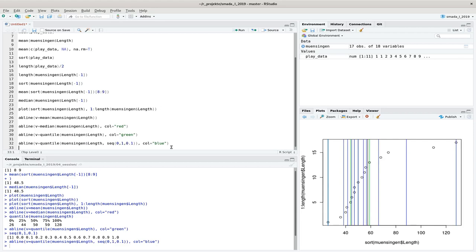To summarize: we have the mean, the most commonly used central tendency value; the median, which is better suited in certain cases because it is not sensitive to outliers; and the quantile function to divide our data into arbitrary groups — most often quartiles at 25 percent intervals or percentiles at every percent. With these you can describe the structure and distribution of your data quite well.